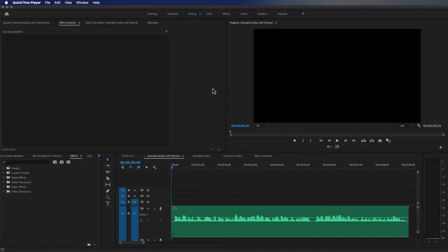This is super easy to fix. I have this clip on my timeline here and as you can see there is a left and right audio track, which means this is in stereo. However there are only waveforms on the left audio track.